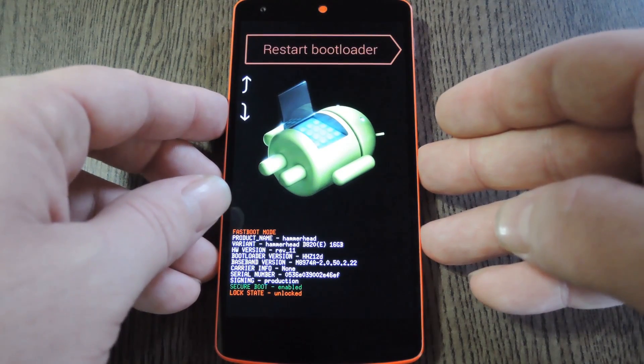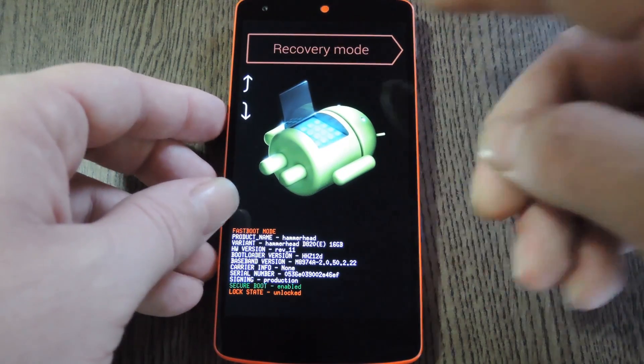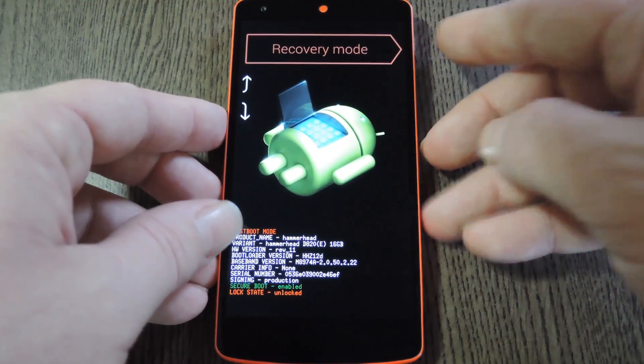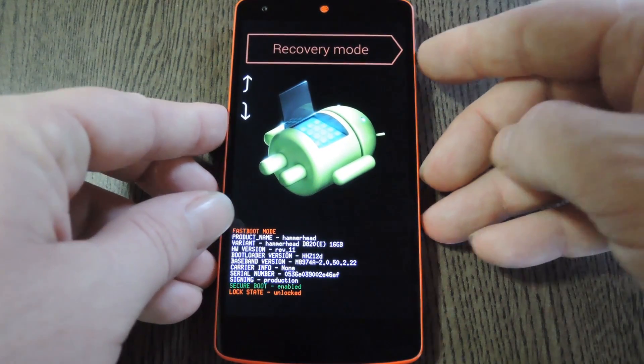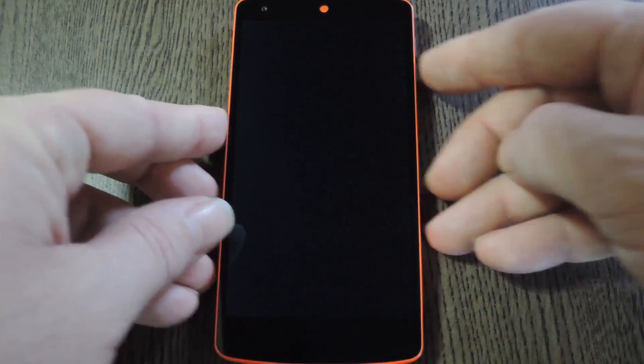From here press the volume down button twice to highlight recovery mode, then press the power button to select it.